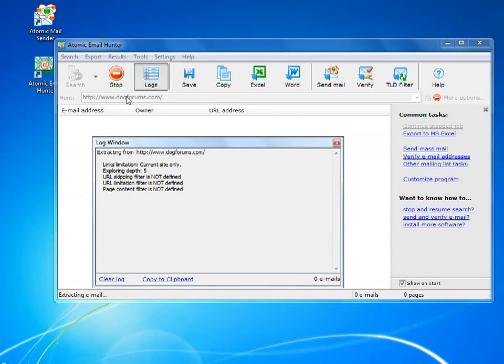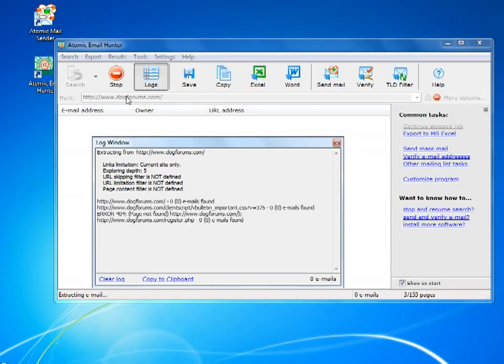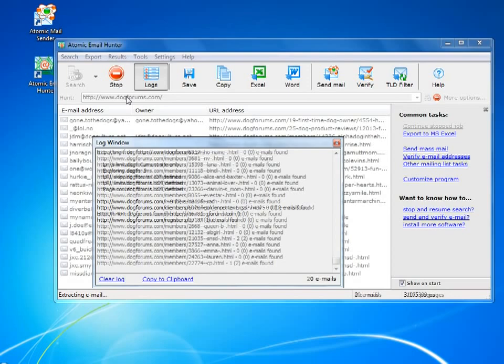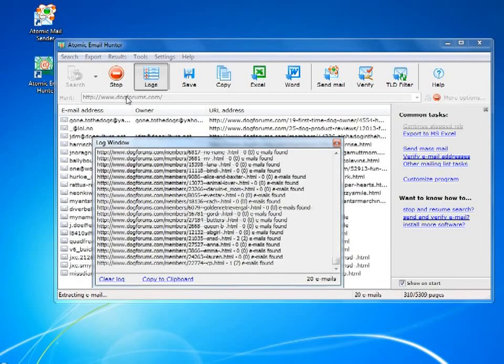Let's say we have a website that we know has lots of emails in it, so we can enter the URL and the program will scan the whole website.